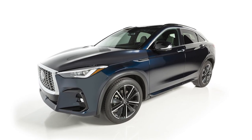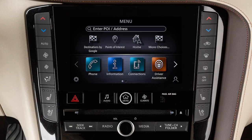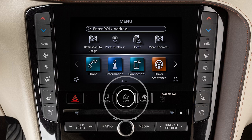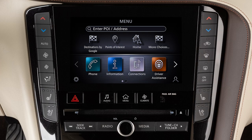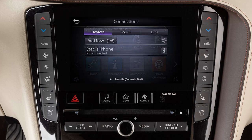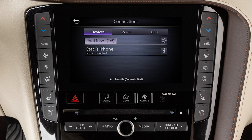the vehicle must be stationary. Press the Menu button, touch Connections, select the Devices tab, then touch Add New.